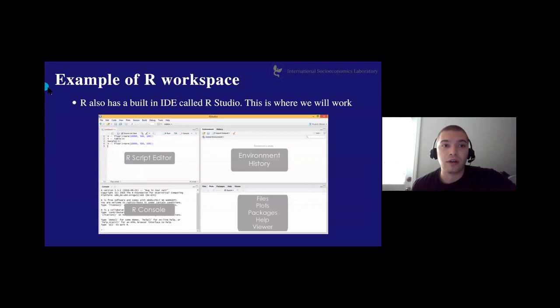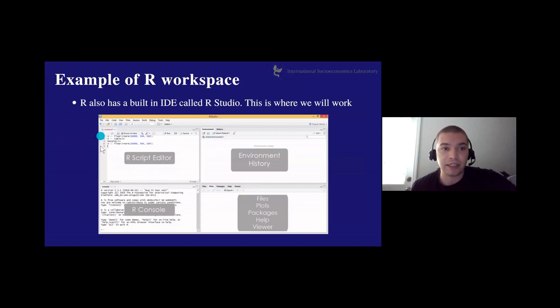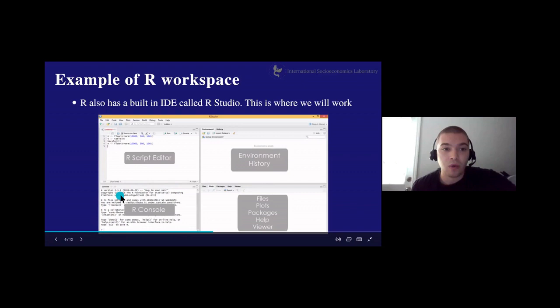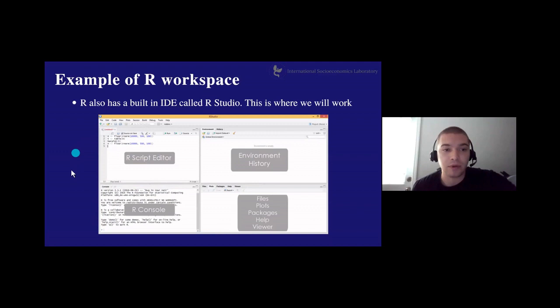R is the language, but R has a built-in IDE called RStudio — that's where we work. RStudio has four sections. The first section in the top left is the script editor, almost like a document where you write and edit code. This R console is where the code gets run and output appears. When you write code in the script editor, it will not run unless you tell it to — and when you do, it comes down to the R console and runs there.